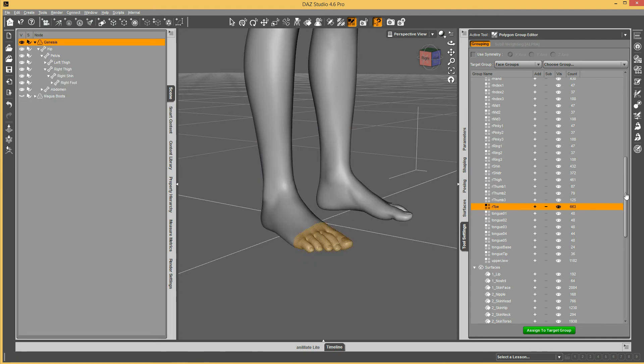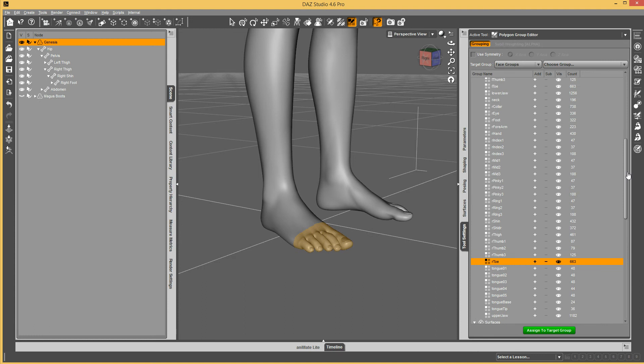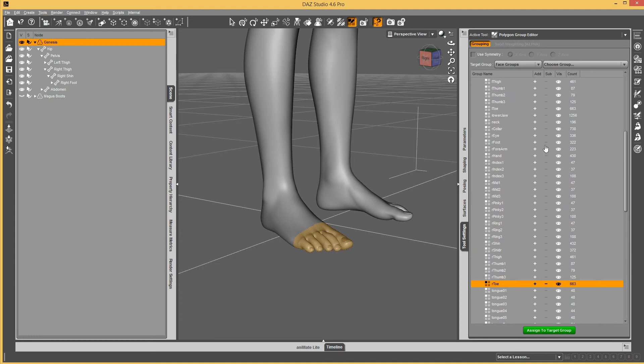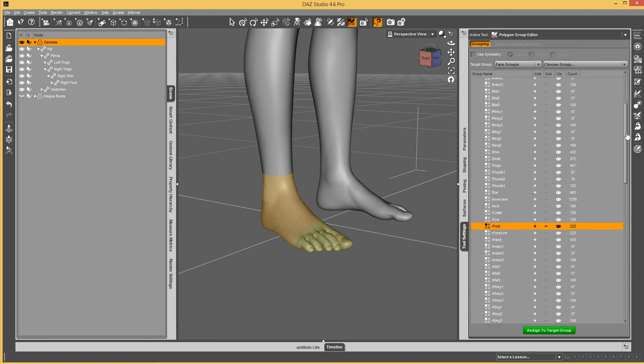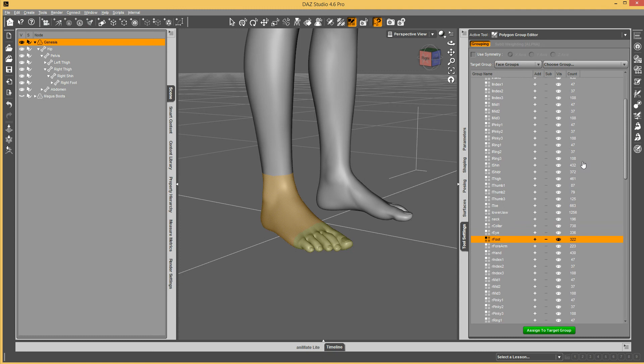I'm going to select our toe and our foot. I'm safe to hide at least that much. Let's just do that.